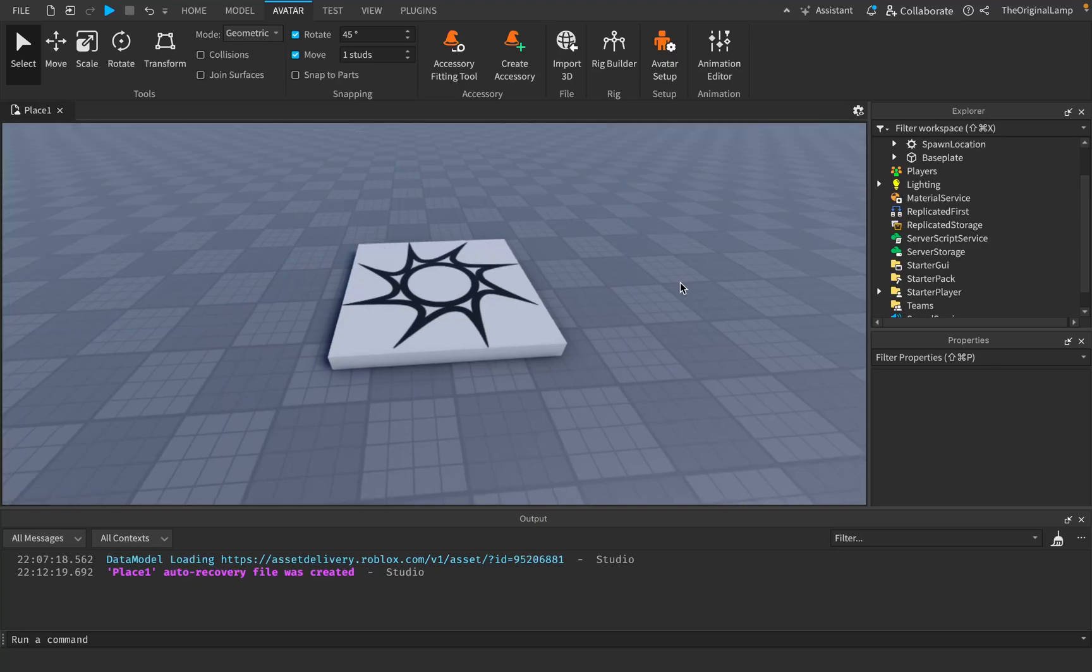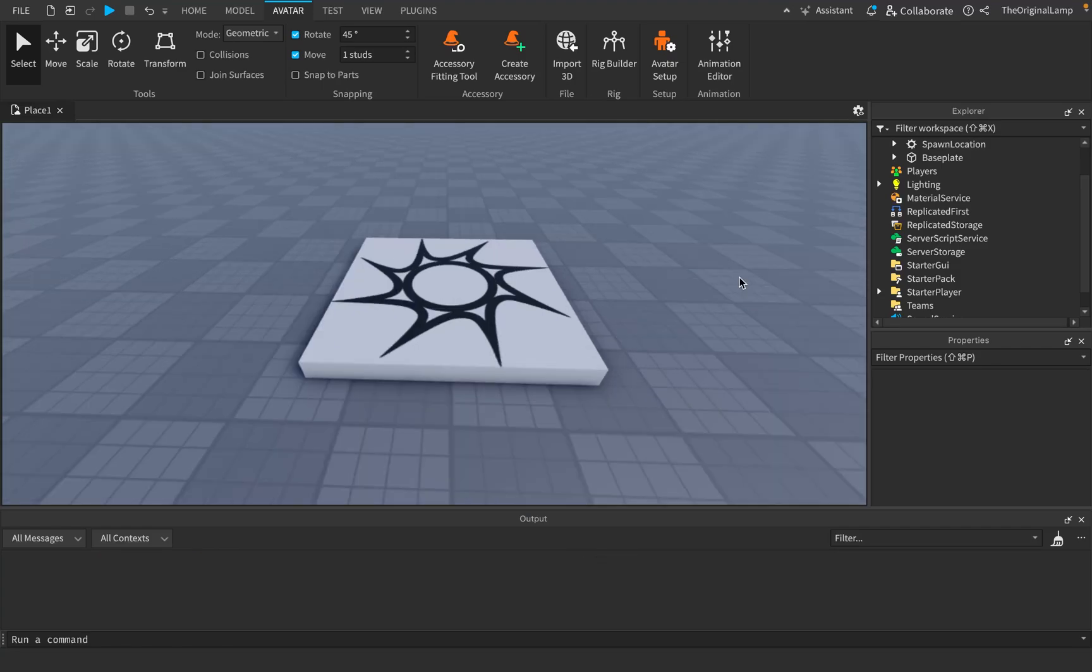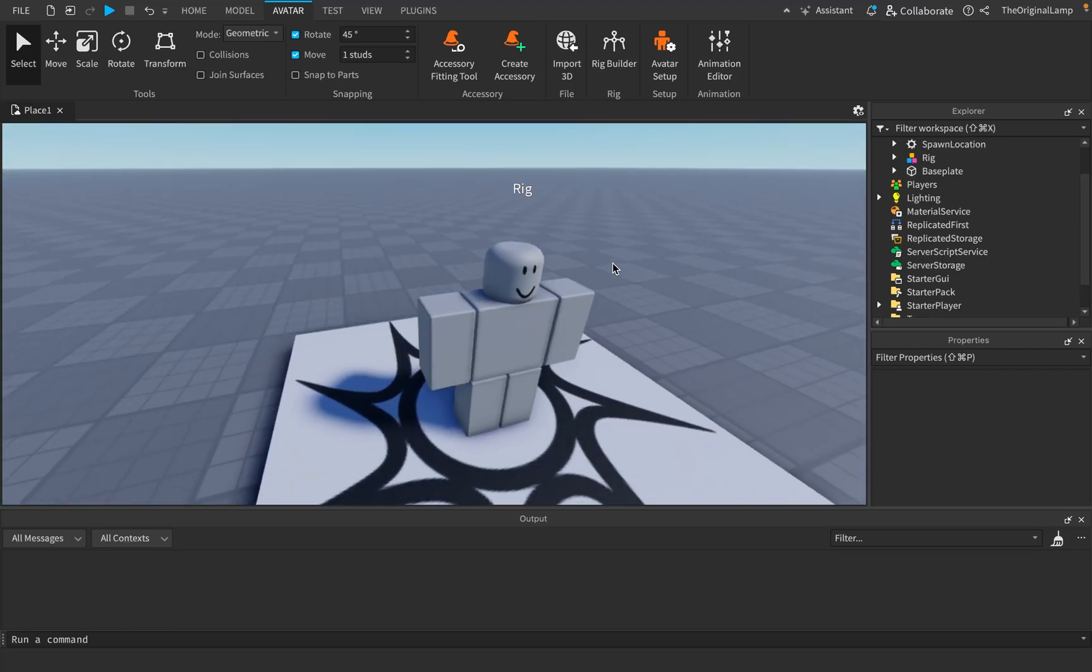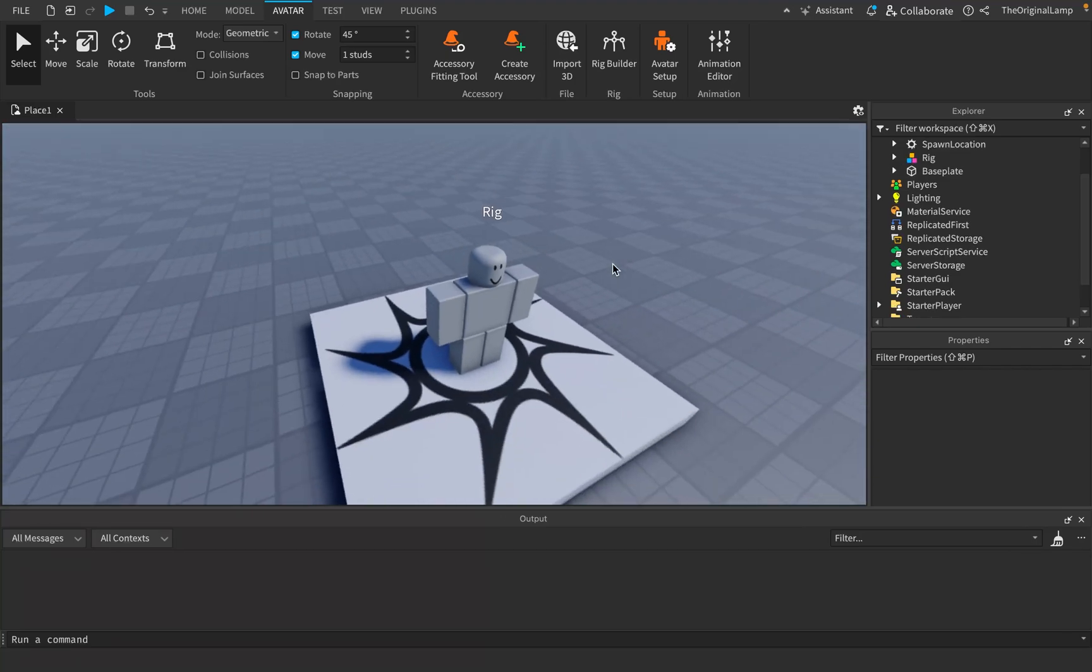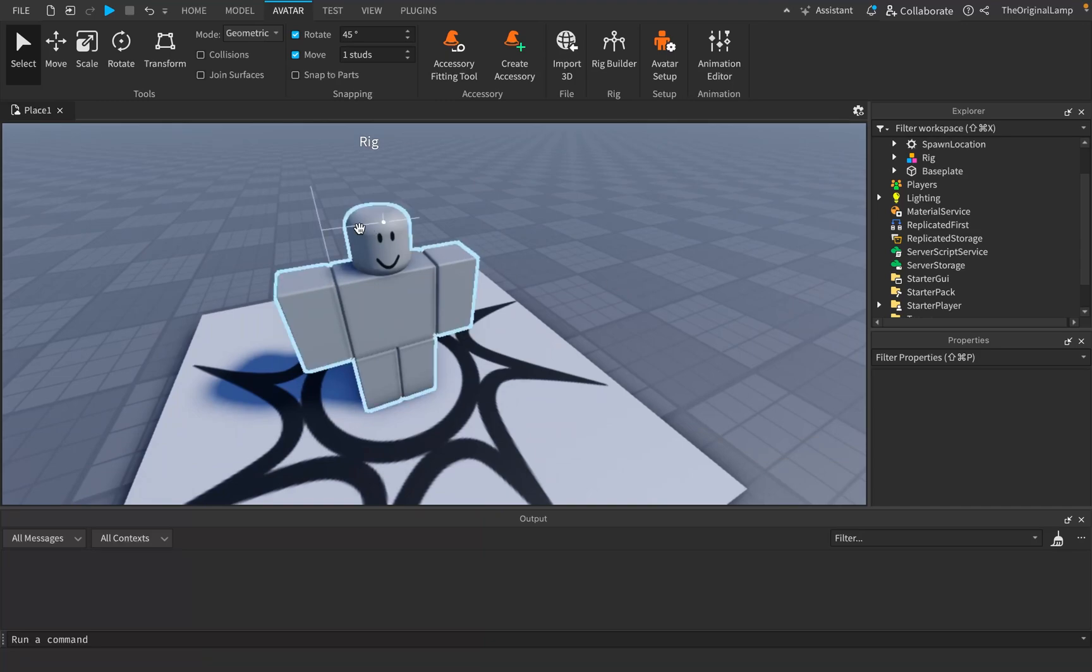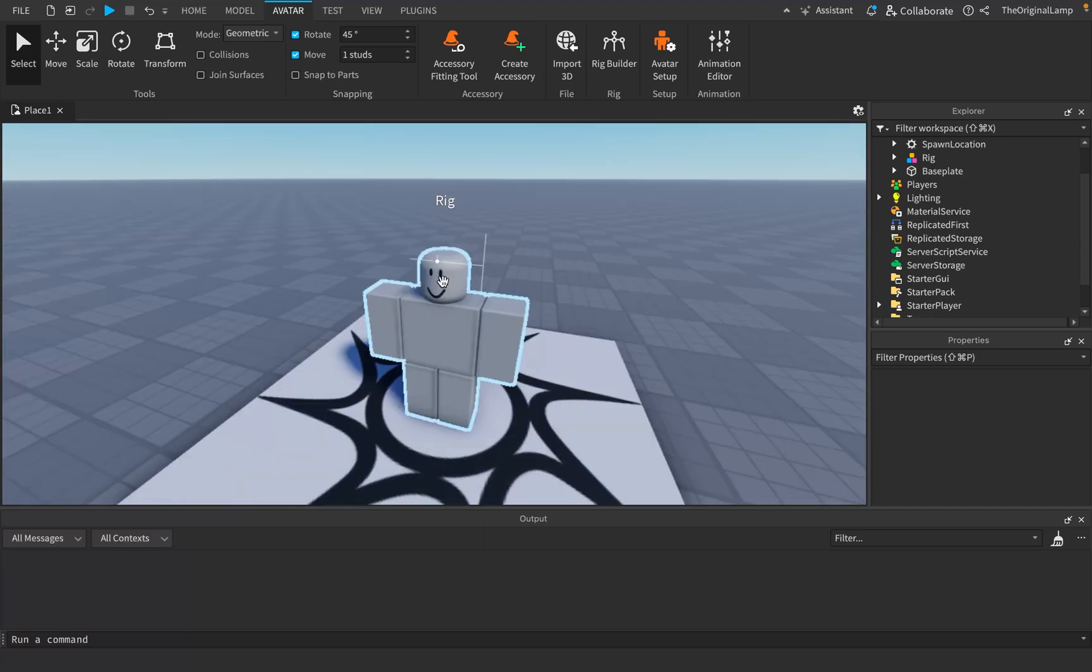R15 came out in, I believe it was 2016, around that. And before it came out, R6 was considered the default rig type. And it wasn't even really called R6, it was just the basic Roblox rig. And if I just summon one in real quick, this is what it looked like. Just a head, torso, arms, legs, a very simple rig.